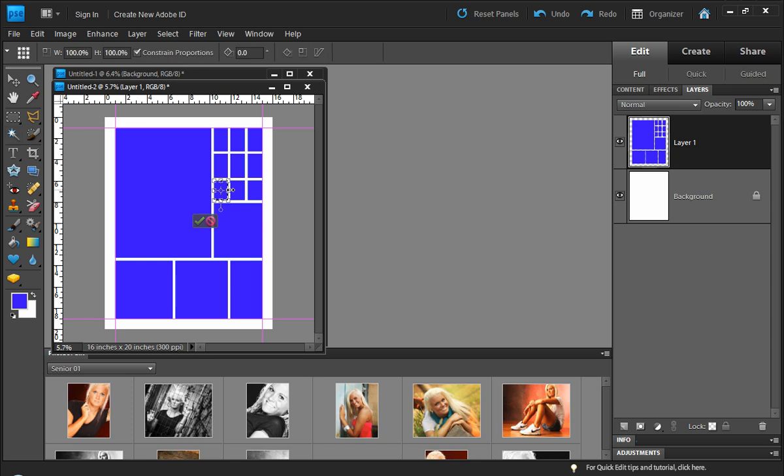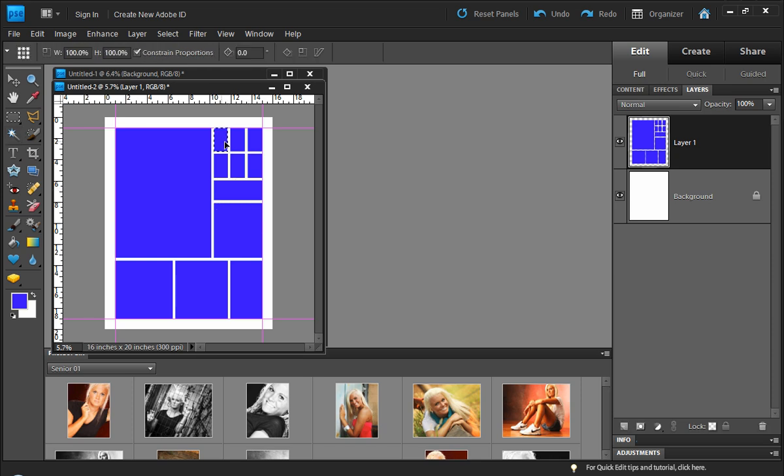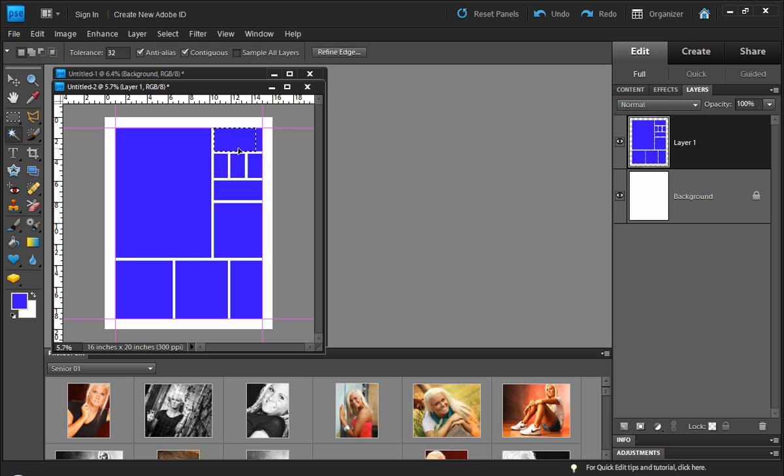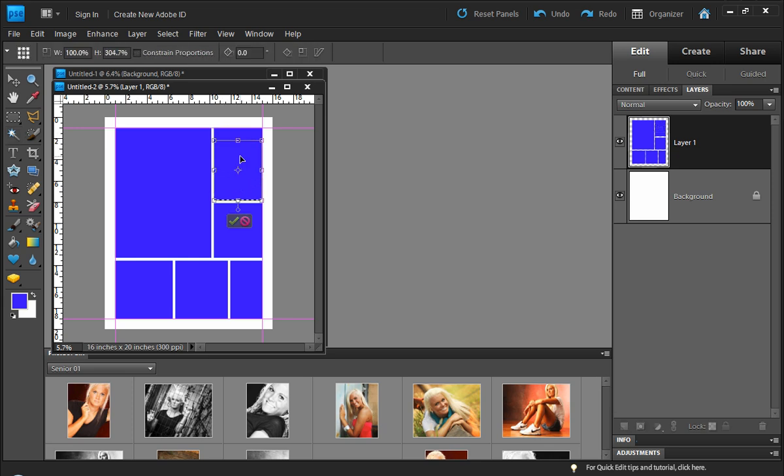We have one more opening here. See, so every time you do it depending on how many selections you do, you'll get different amounts of image openings. All right, so there you have it.